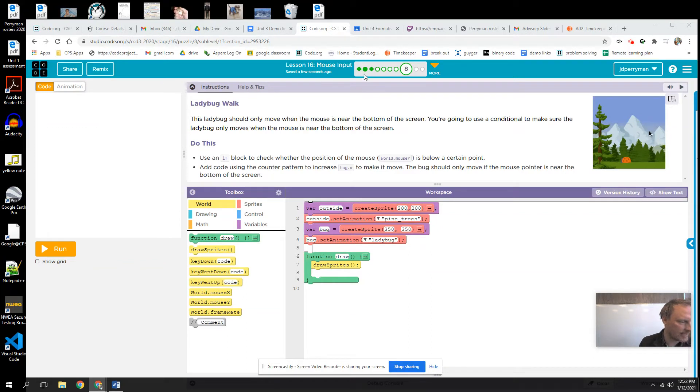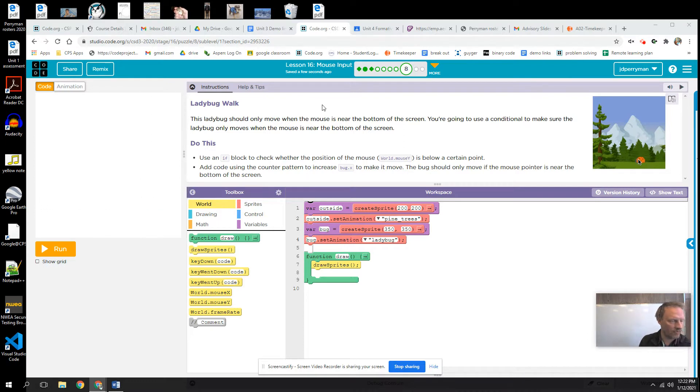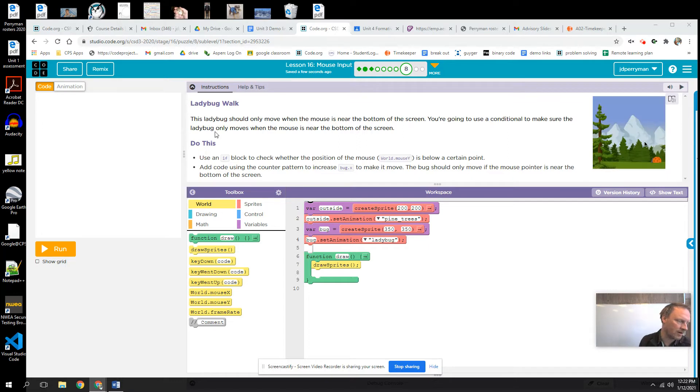Okay, this is lesson 16.8a of the practice. This ladybug should only move when the mouse is near the bottom of the screen. You're going to use a conditional to make sure the ladybug only moves when the mouse is near the bottom of the screen.